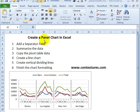In this tutorial, we'll see the steps for creating a line panel chart like this one, and we'll follow these six main steps.